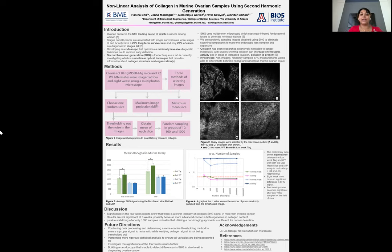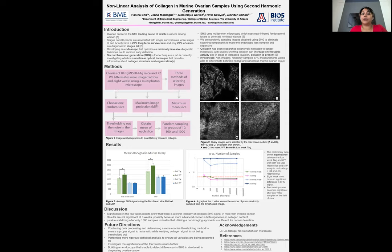I mainly worked on the data analysis part of this project. We started off with ovaries of 84 TAG mice and 72 wild-type littermates that were imaged at four and eight weeks using a multi-photon microscope, which uses near-infrared pulsed lasers to generate non-linear signals.